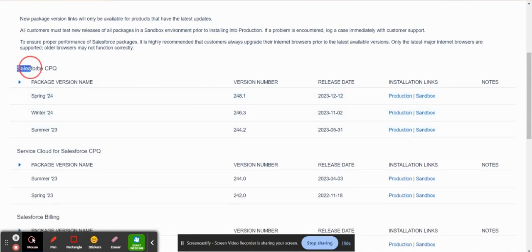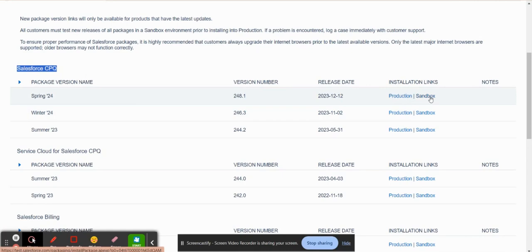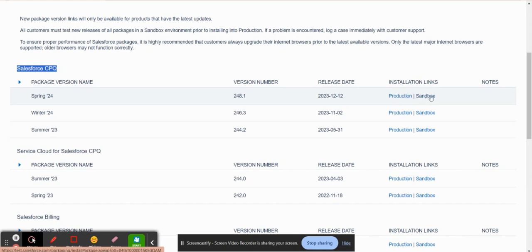So here is the Salesforce CPQ installation that you would click on to download in production or in sandbox. Please keep in mind though, that in order to install this in a sandbox or production, in order to start using it, you actually have to purchase the licenses from Salesforce. Once you have that all squared away, then you can come in here and install it in a sandbox or production.